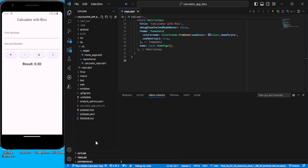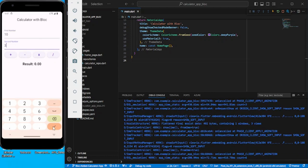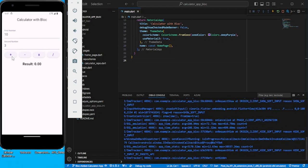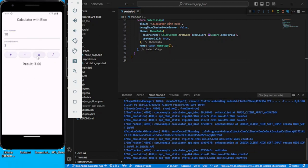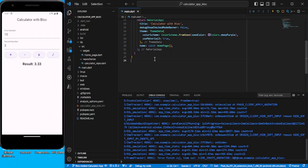Hello guys, in this video we are going to see how to implement the calculator app using the BLoC pattern. For simplicity, I have already created a setState application for calculator — let's take a look. You can add, subtract, multiply, and divide, and the same thing we are going to implement with the help of the BLoC pattern.